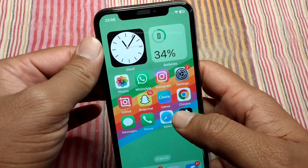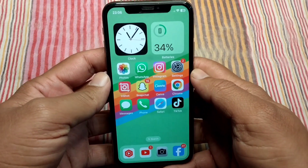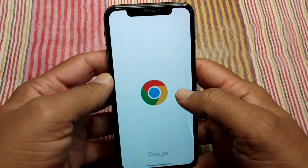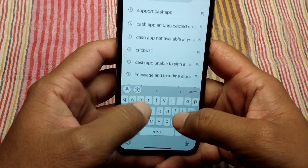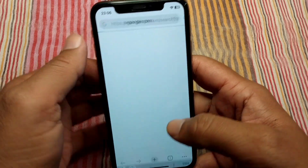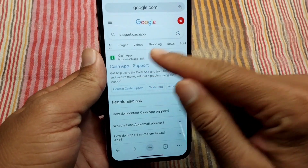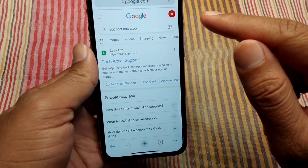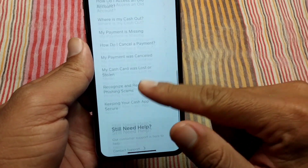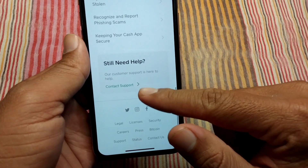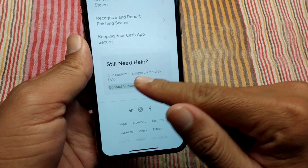If you are still facing this problem, open any browser on your device and search for 'support.cash.app'. Tap on Cash App Support, scroll down, and from here tap on Contact Support.